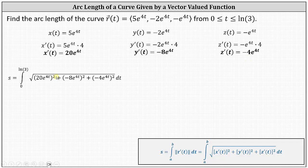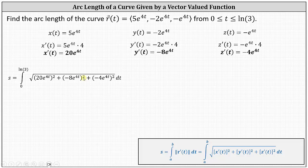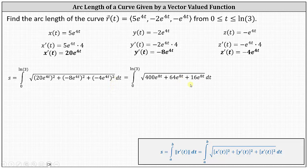Now we can set up the integral for the arc length. The arc length equals the integral from 0 to natural log 3 of the square root of the sum of the squares of the derivatives: the square of 20e to the 4t, the square of negative 8e to the 4t, and the square of negative 4e to the 4t. The square of 20e to the 4t is 400e to the 8t. Notice when raising e to the 4t to the second power, we multiply the exponents. The square of negative 8e to the 4t is 64e to the 8t, and the square of negative 4e to the 4t is 16e to the 8t. Simplifying under the square root, we have the square root of 480e to the 8t.